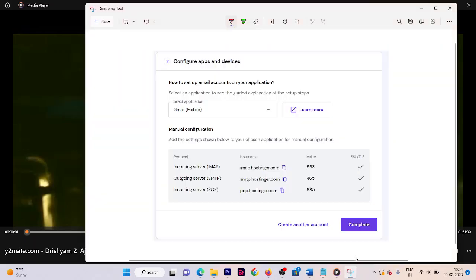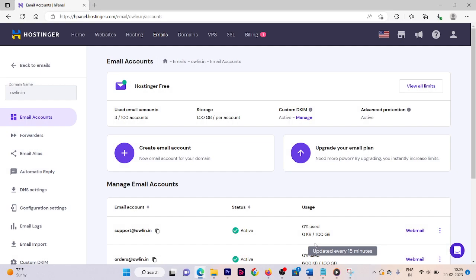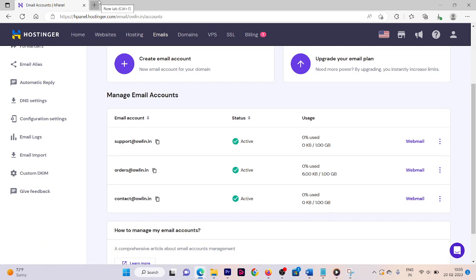We are going to use that screenshot during the configuration of our email in Gmail. Click on Complete — we are done with this part.